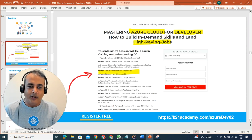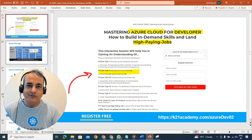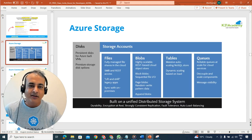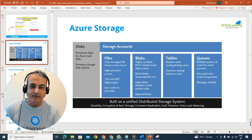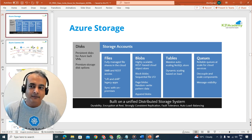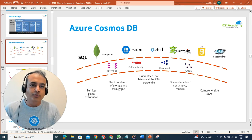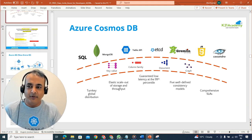The second topic will be a high-level understanding of development for storage solutions. We'll look at Azure storage services like storage accounts and blobs, and also developing for Azure Cosmos DB and the different options available for that.